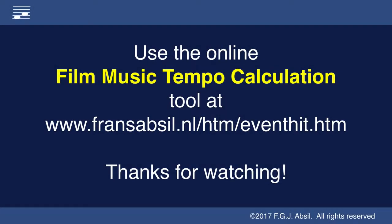Visit my website and use the online film music tempo calculator. Donations from happy users are welcome. Thanks for watching. Bye bye.